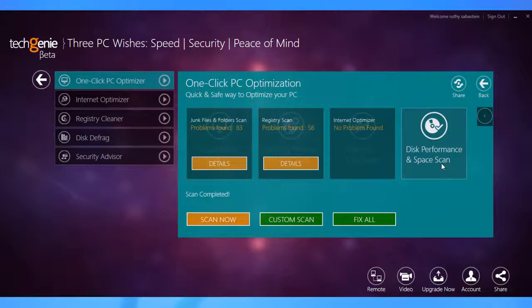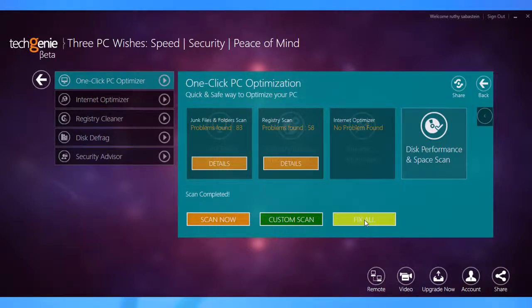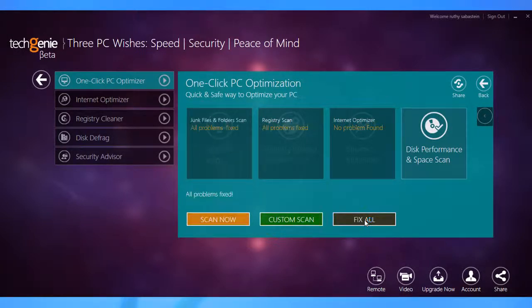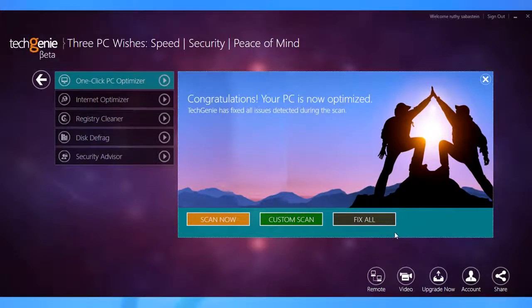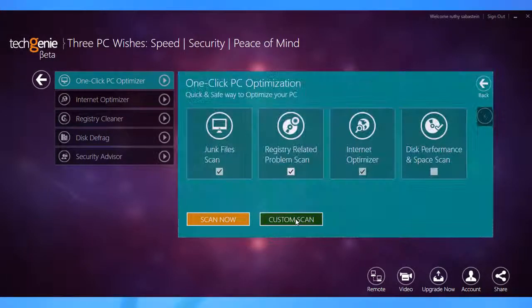On detecting issues and threats, it fixes them with just a single click of the fix all button. Plus, it will also allow you to customize and select a single task.